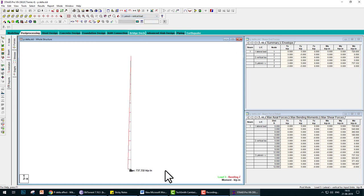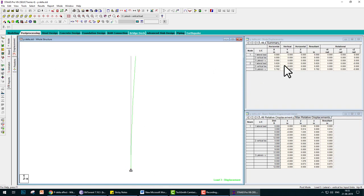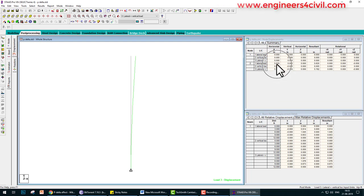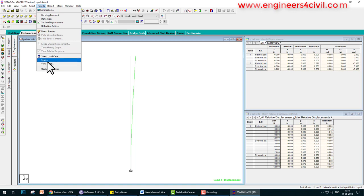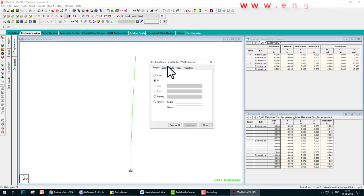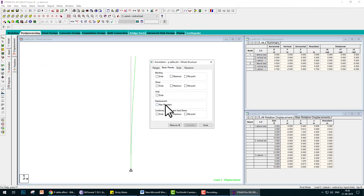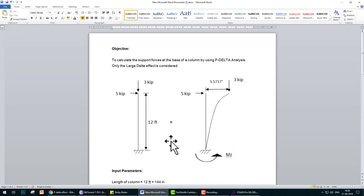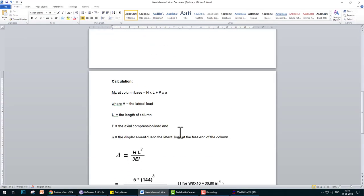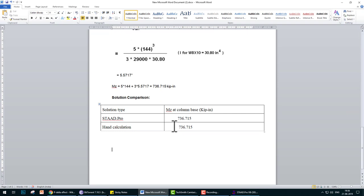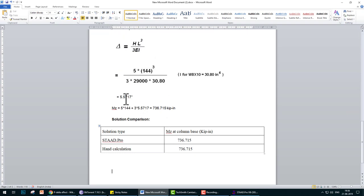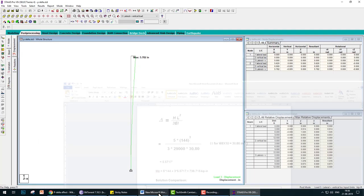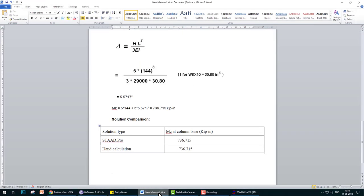737 means the second order effect is considered. If you want to check deflection, here you can see deflection is 5.62 inches. You can go to result view value, beam result, and maximum displacement is 5.782 inches due to the combination. The manual result is 5.57 and StatPro is 5.782, and moment is 736.715 manually versus 737.332 in StatPro.